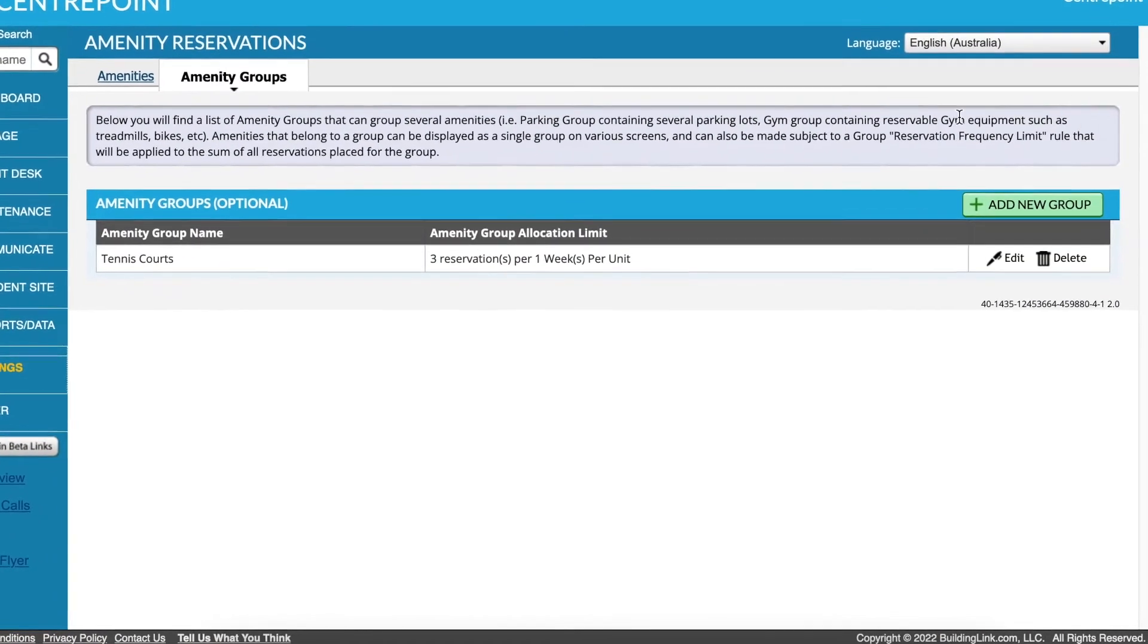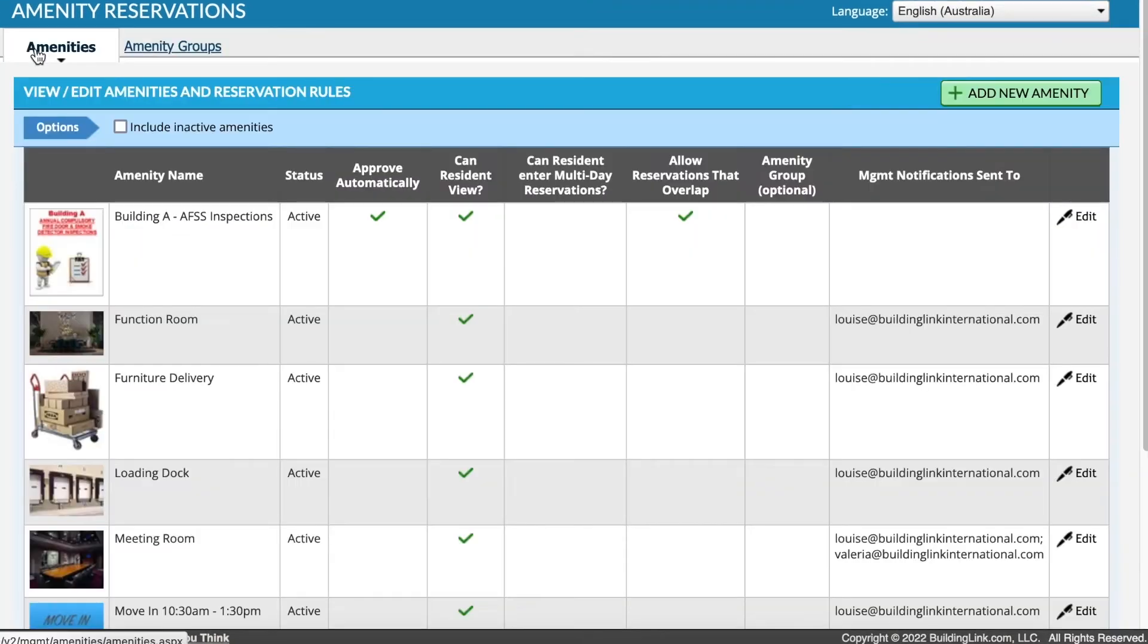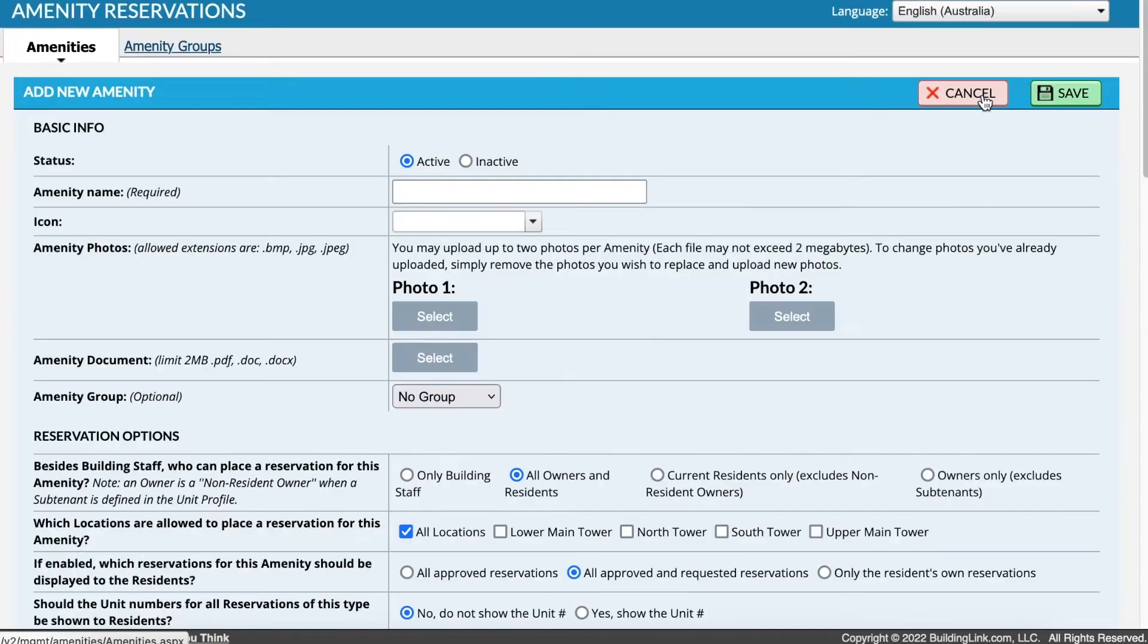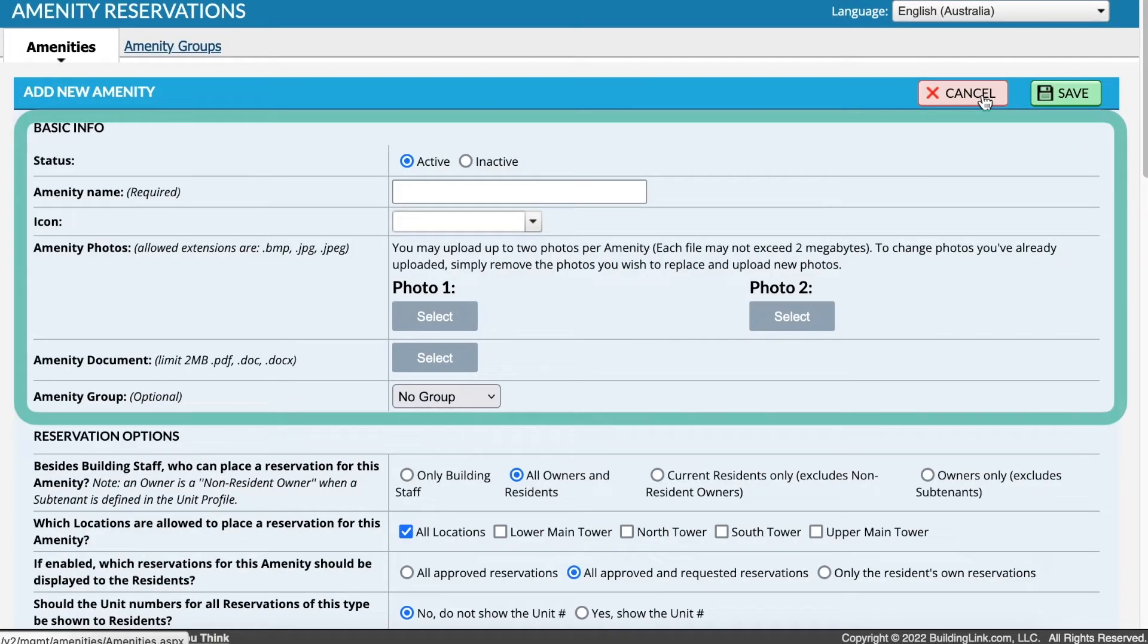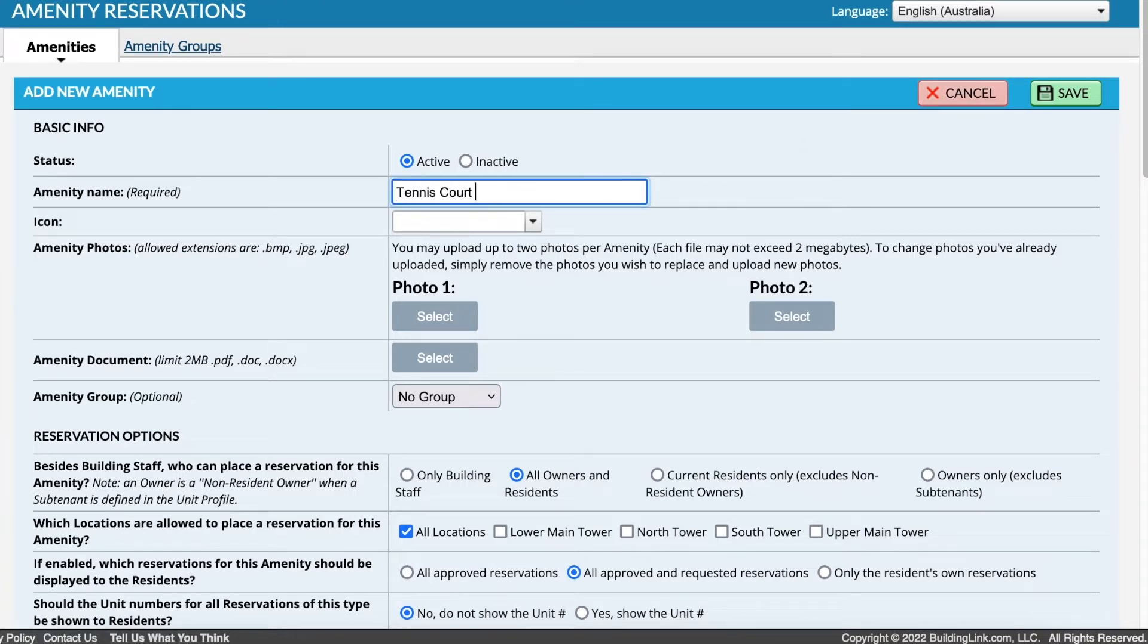Once any groups are added, select the Amenities tab at the top of the page, then Add New Amenity. Enter details in the Basic Info section. The default status is Active, and this can be adjusted to Inactive if you don't want this amenity to be available to reserve yet, or to remove an existing amenity. Enter a name.